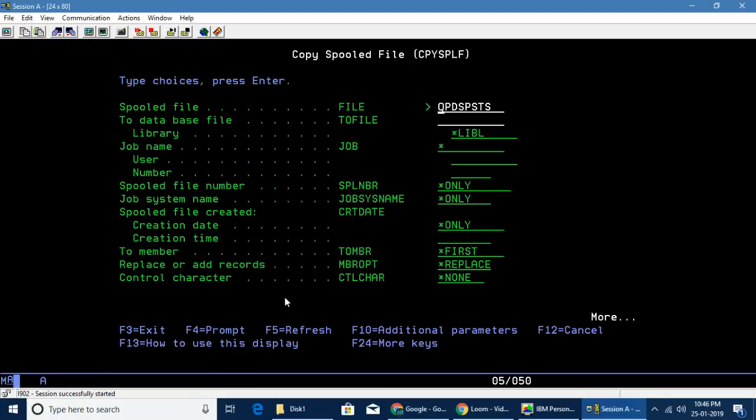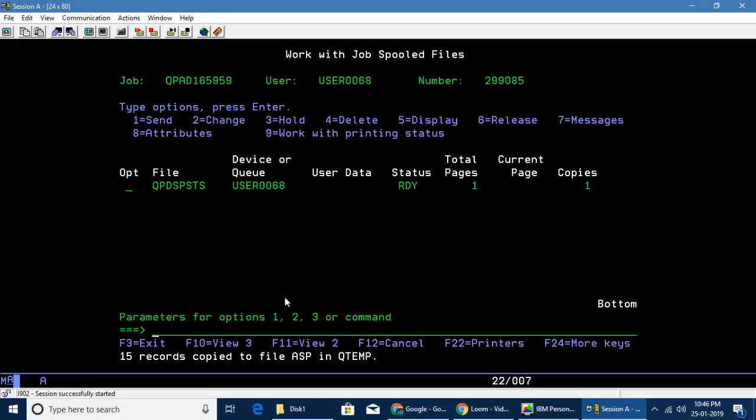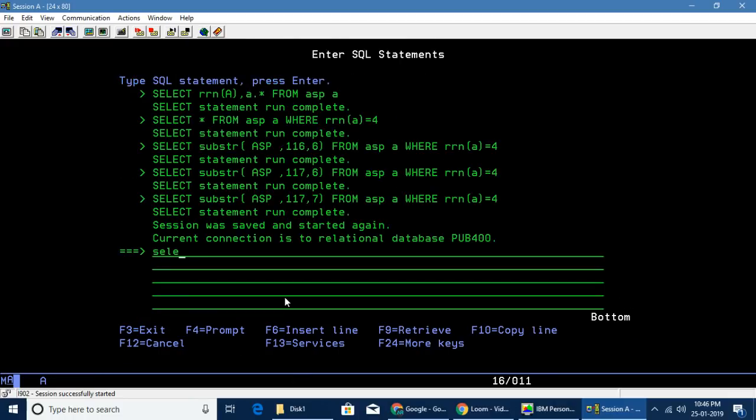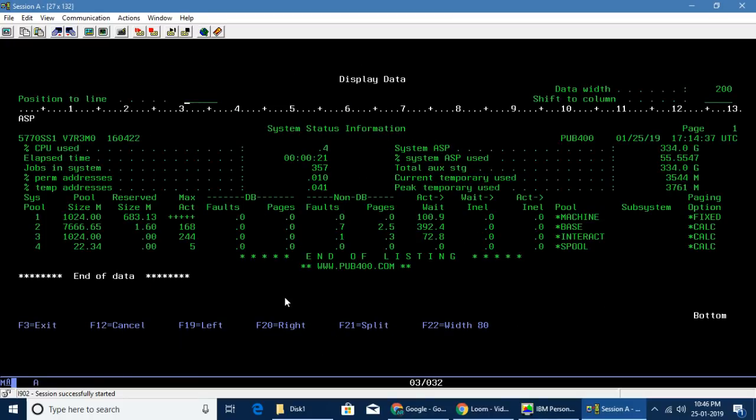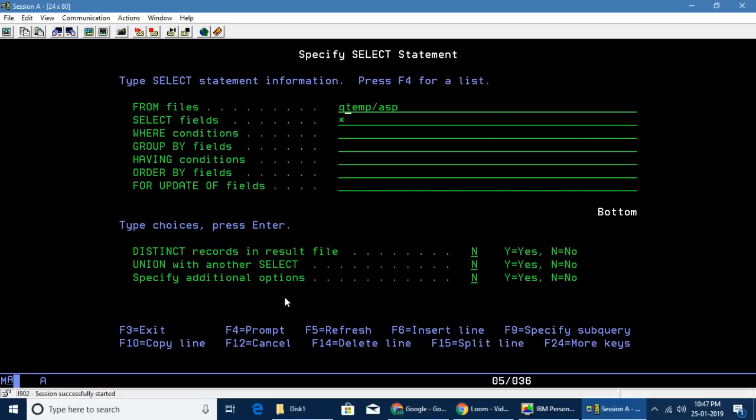Take option 4 and say it's going into ASP of QTEMP. This will copy the records into the file. Then if you go to STRSQL and select * from QTEMP/ASP, we'll be able to see the report in a file.